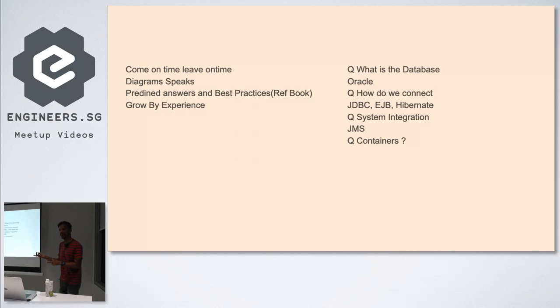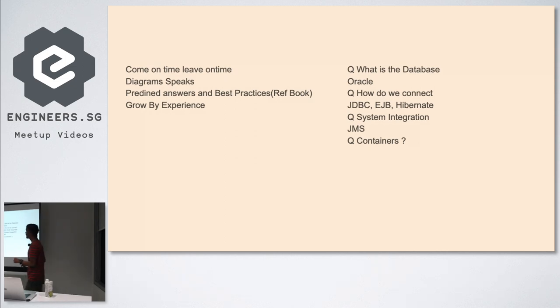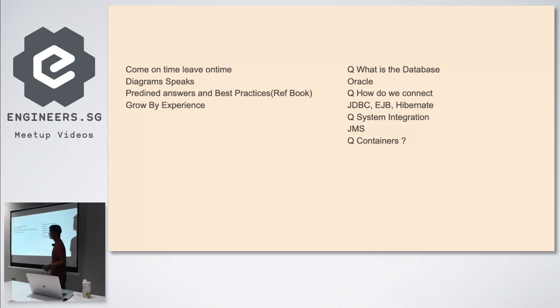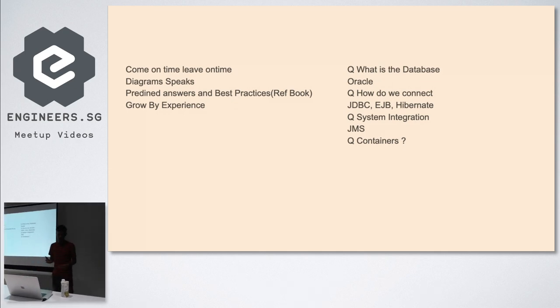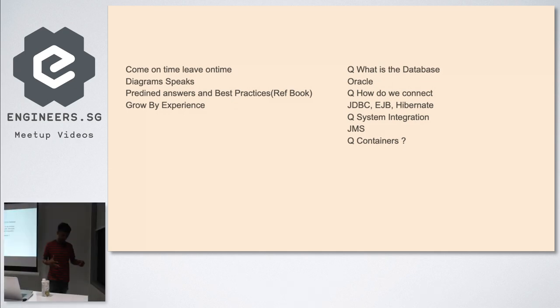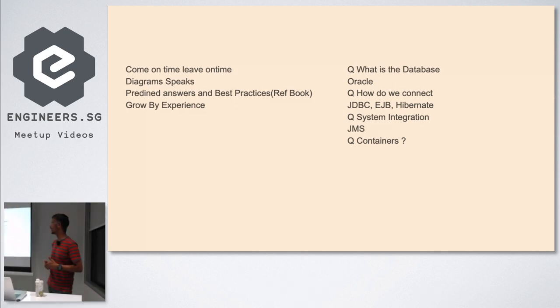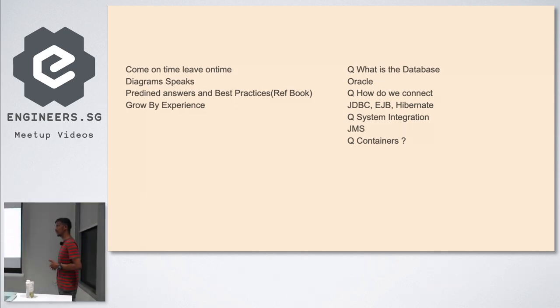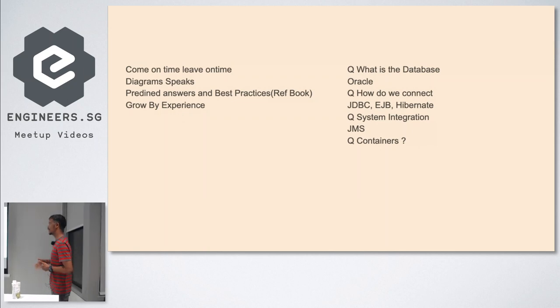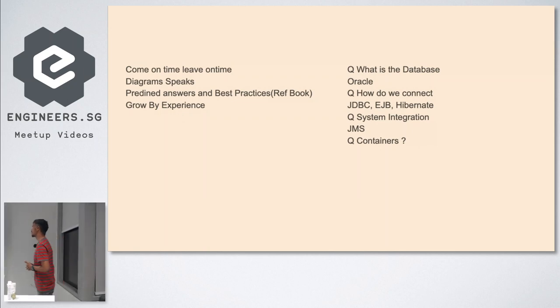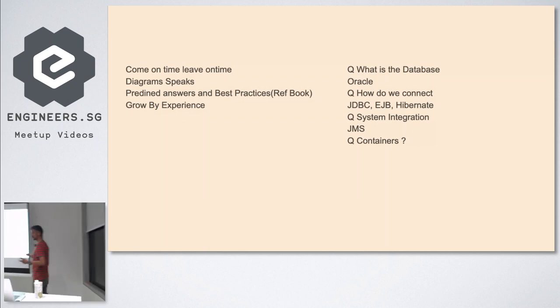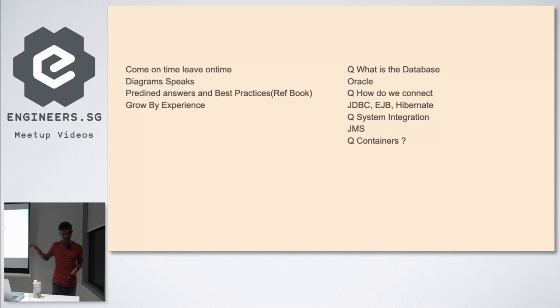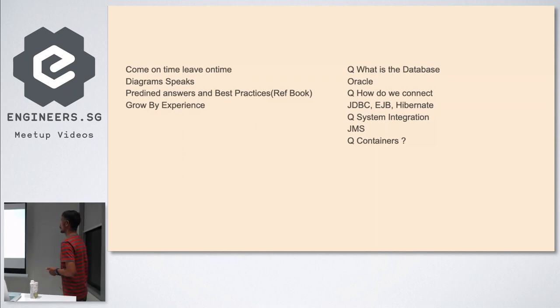Whenever we ask a question, the answers are predefined. Best practices are predefined. When I don't get both, they give book references. As they grow, independent of what they do, their growth is guaranteed. What is the database? Oracle - very good choice. How do we connect? There are three connections: JDBC, EJB, Hibernate.